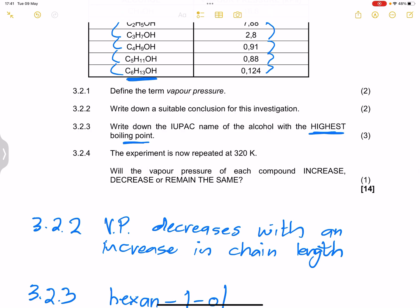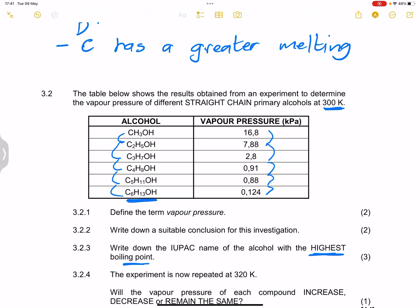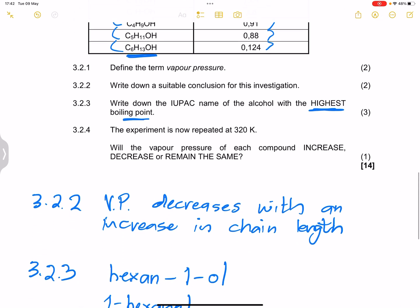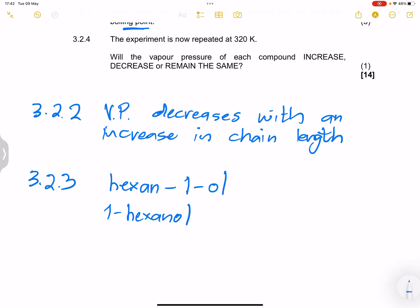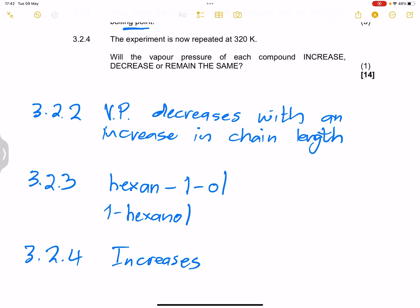The experiment is now repeated at 320 K. Will the vapor pressure of each compound increase, decrease, or remain the same? Initially the vapor pressure was measured at 300 K. When we increase the temperature, more vapor is produced, so the vapor pressure increases.